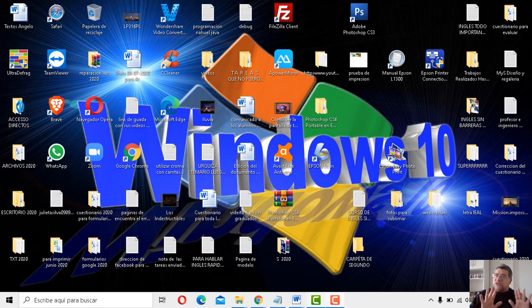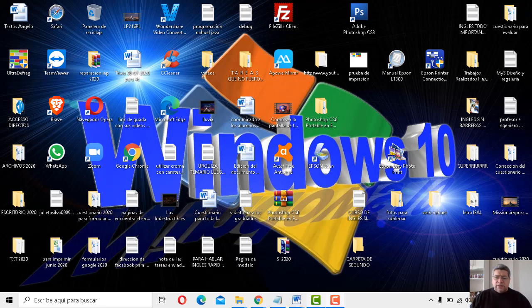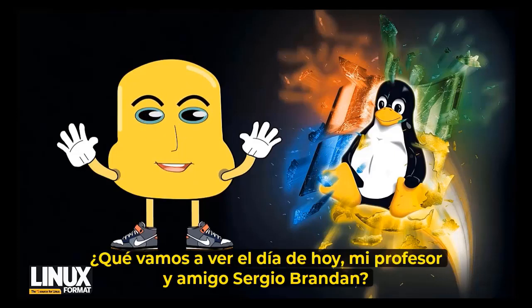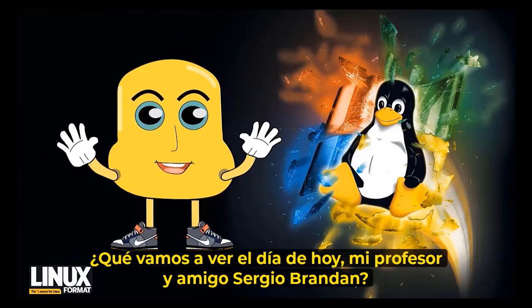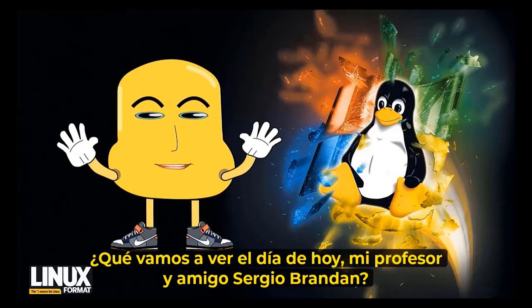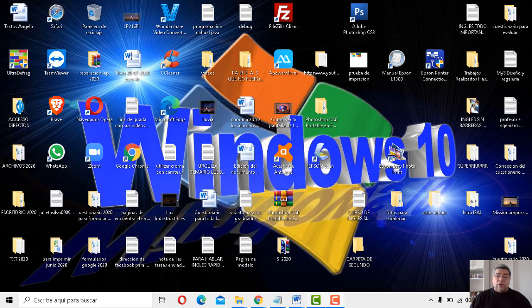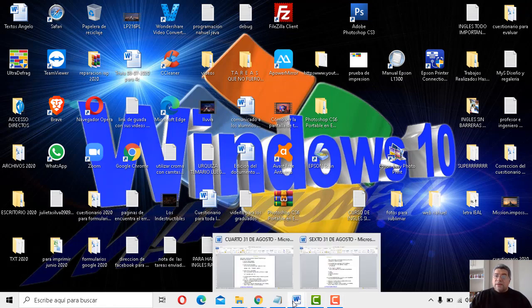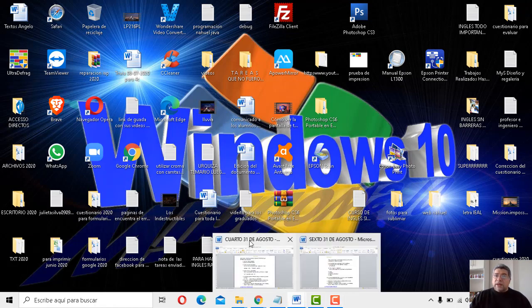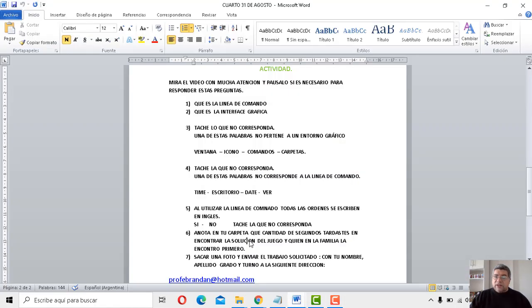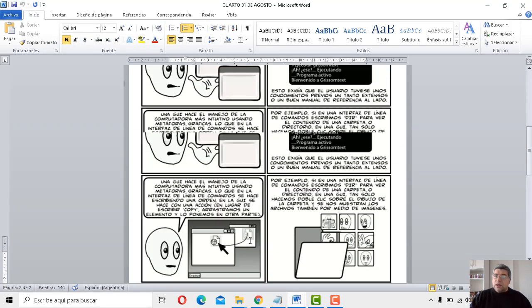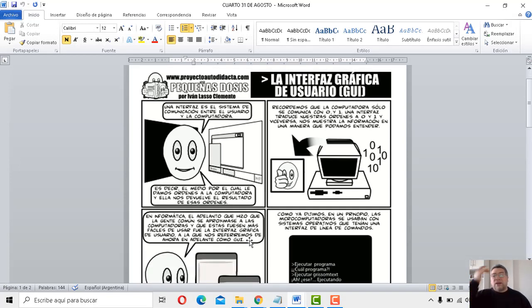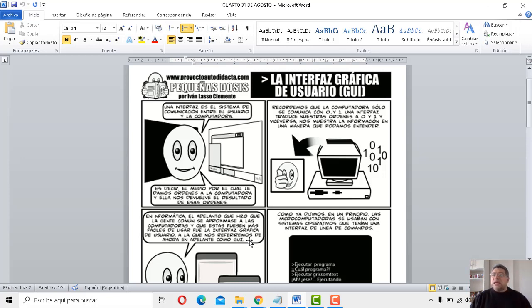Atención, cuarto. Atención, porque acá me parece que Ángelo quiere decir algo, a ver. ¿Qué aprenderemos a ver en la jornada de hoy, mi profesor y amigo Sergio Brandán? Así que he traído, atención, hemos armado una clase, que hay que parar las antenas aquí. ¿Por qué? Porque vamos a hablar de dos cosas muy importantes. Primero, interfaz gráfica. Y segundo, líneas de comando.